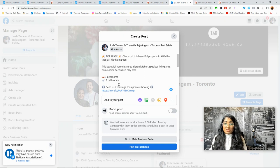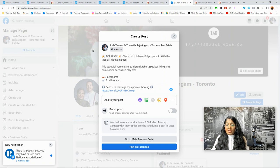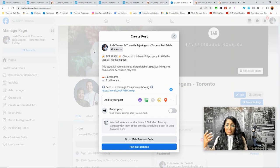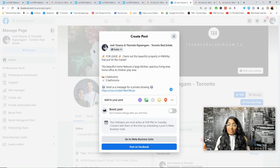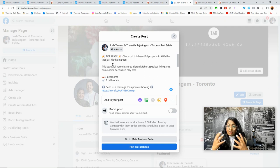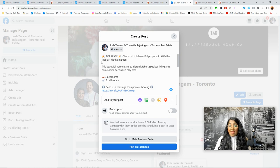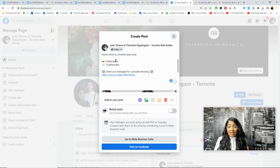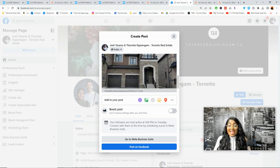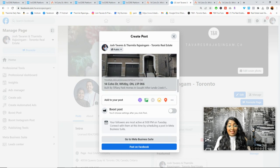Now let's promote it on Facebook. I'm in my Facebook business page that my husband and I run as business partners. I quickly wrote up some copy: 'For Lease — check out this beautiful property in Whidbey that just hit the market. This beautiful home features a large kitchen, spacious living area, home office and children's play area, three bedrooms, three bathrooms. Send us a message for a private showing.' And it shows a quick image of the listed property.